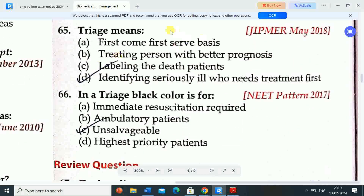Next question: triage means — Option A: first come first serve basis. Option B: treating person with better prognosis. Option C: labeling the dead patients. Option D: identifying seriously ill who needs treatment first. Correct answer is option D — triage means identifying seriously ill who needs treatment first.